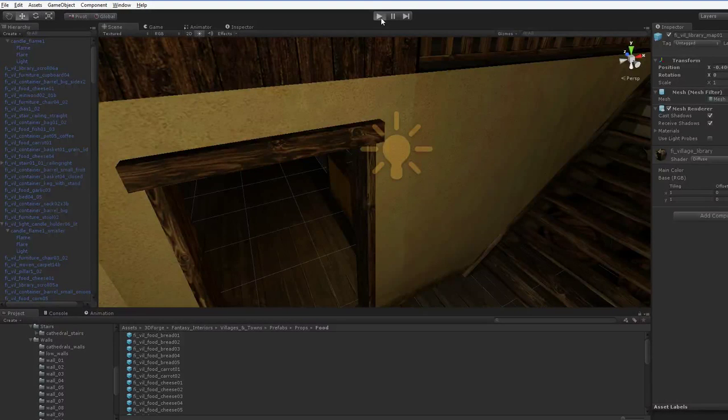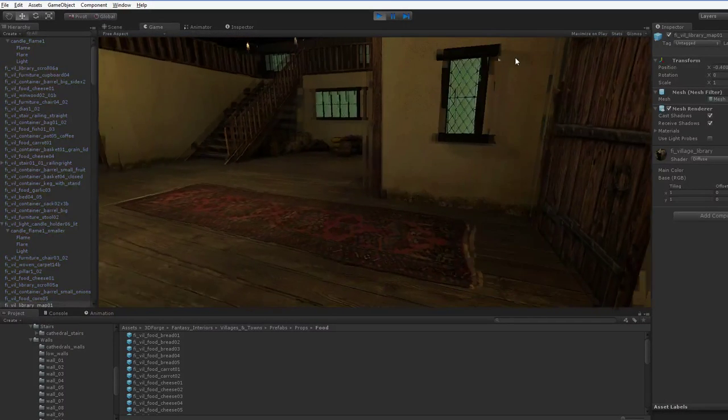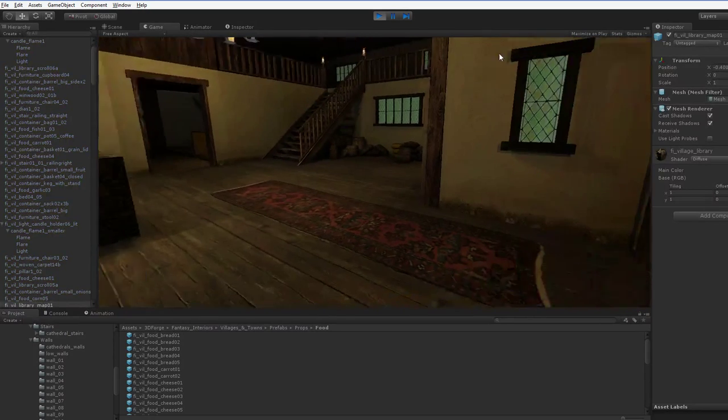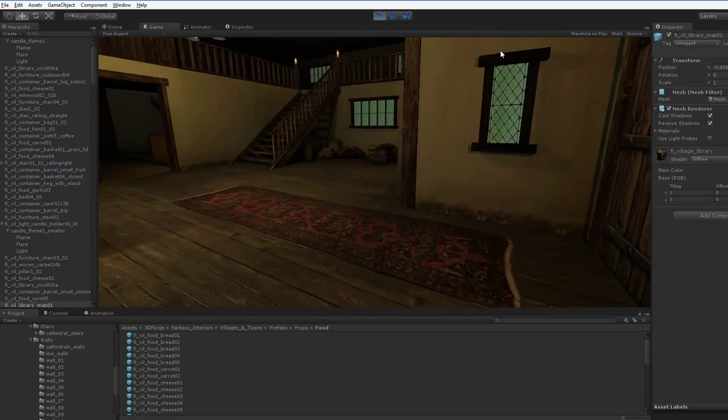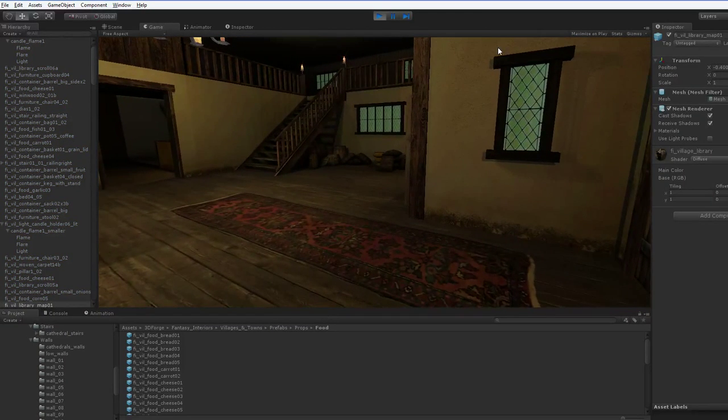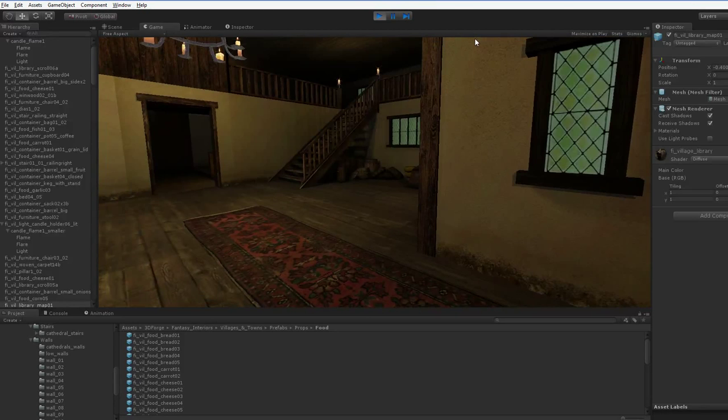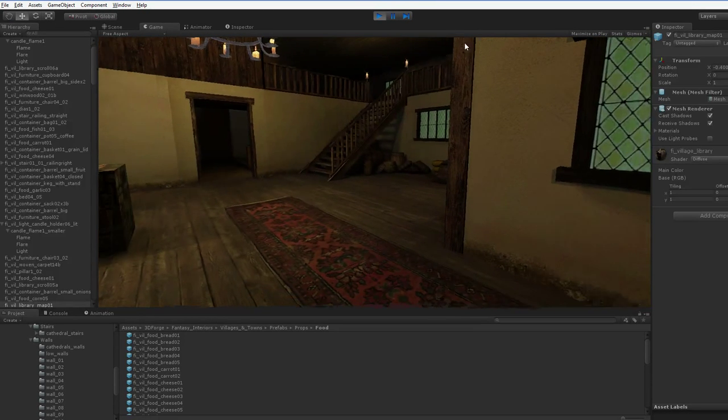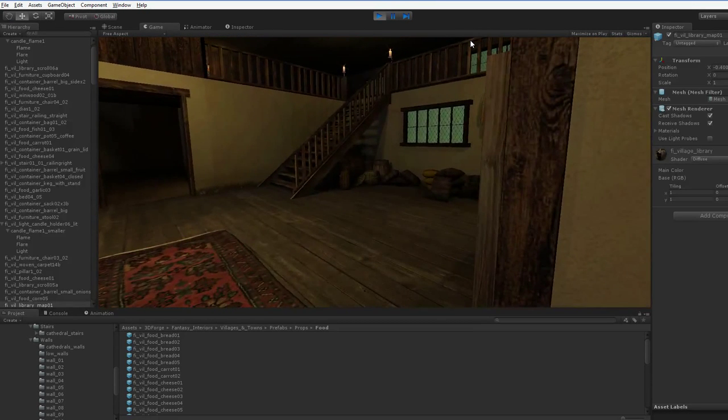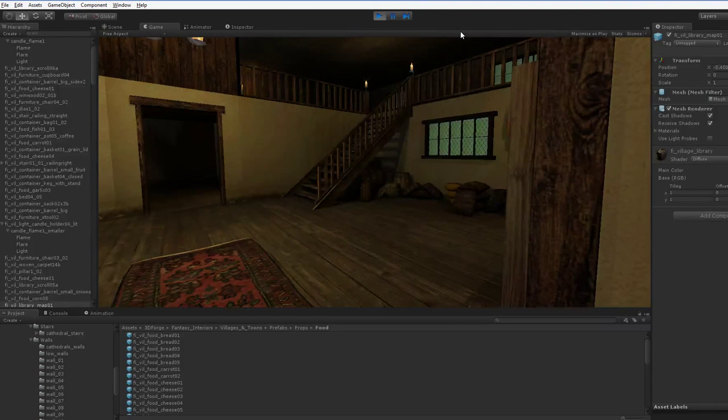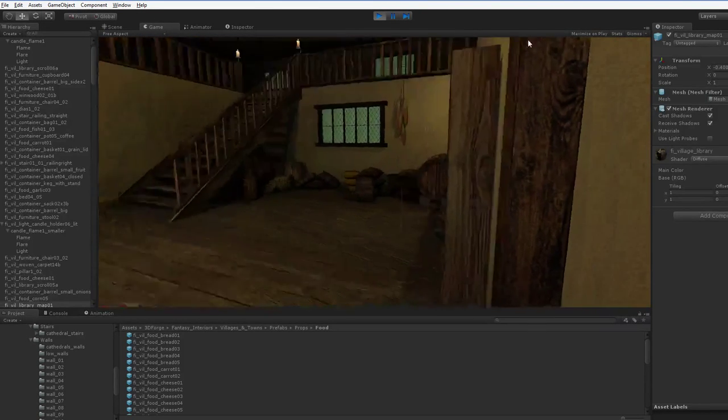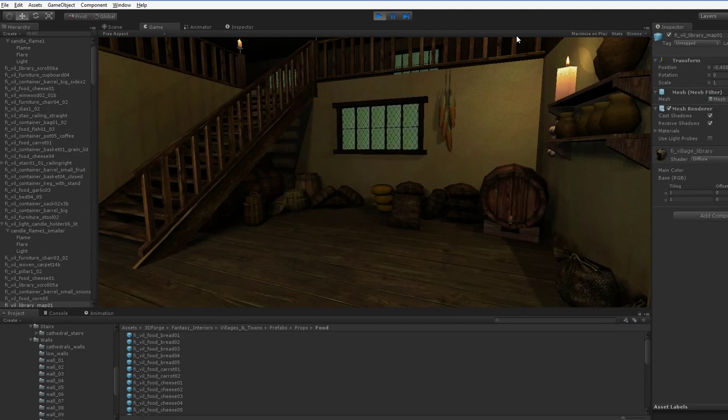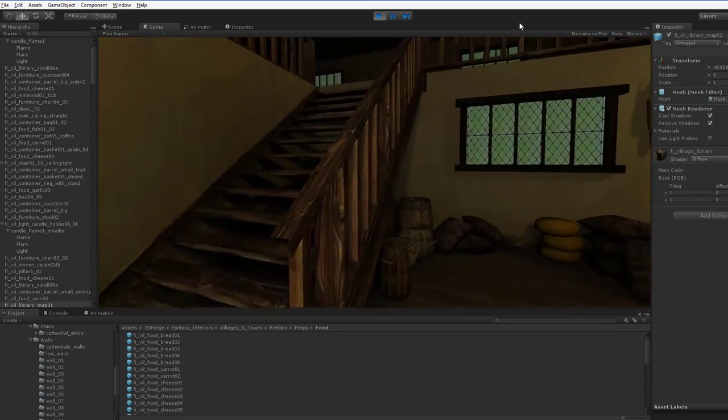Hello everyone, I'd like to talk about asset packs. I'm going to use this asset pack as an example, but I'm not trying to pick on this asset pack. This is the 3D Forge Fantasy Interiors Asset Pack, Village Interiors. It's really quite nice. I got it on sale, and it's definitely worth the price on sale. I actually recommend it even at full price. It's quite good.